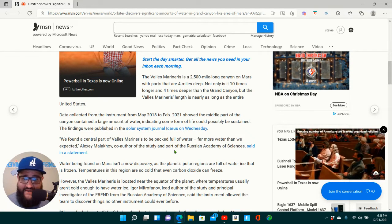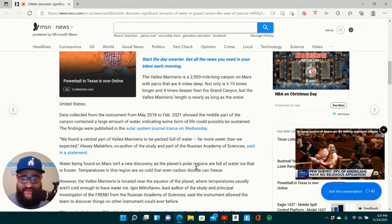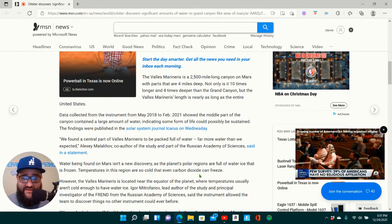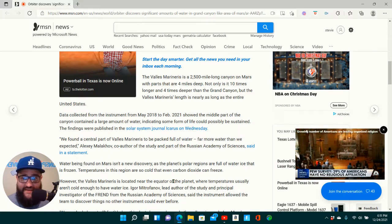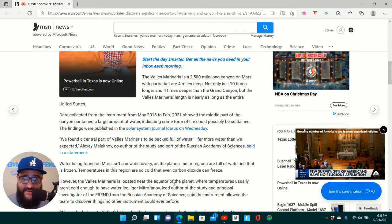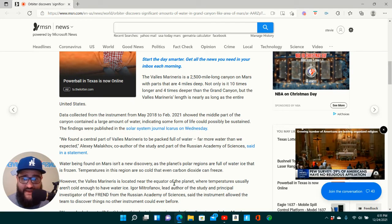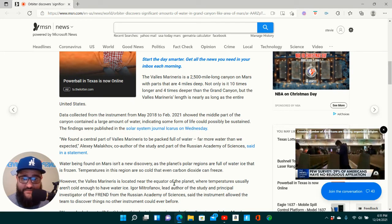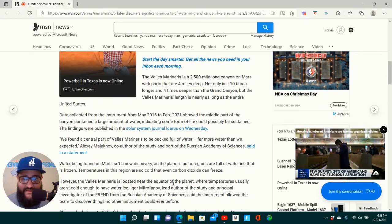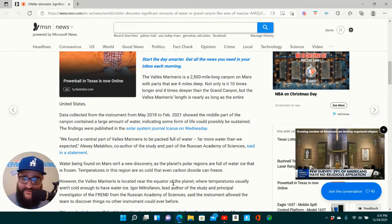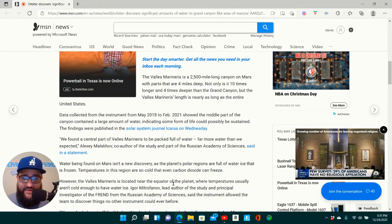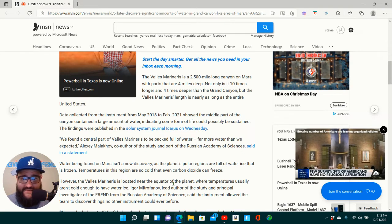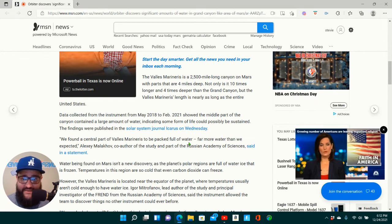Data collected from the instrument from May 2018 to February 2021 showed the middle part of the canyon contained a large amount of water, indicating some form of life could possibly be sustained. I repeat, data collected from the instrument from May 2018 to February 2021 showed the middle part of the canyon contained a large amount of water, indicating some form of life could possibly be sustained.